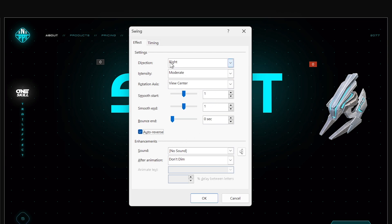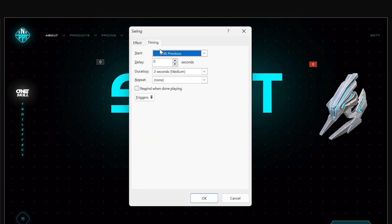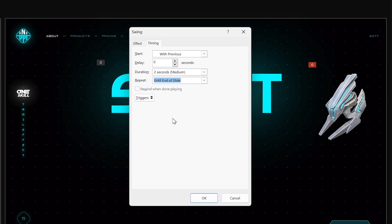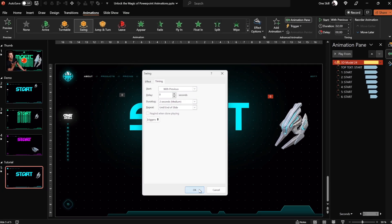For the direction I'm using right and for the intensity let's go with strong and now in the timing tab let's go with repetition until the end of slide.